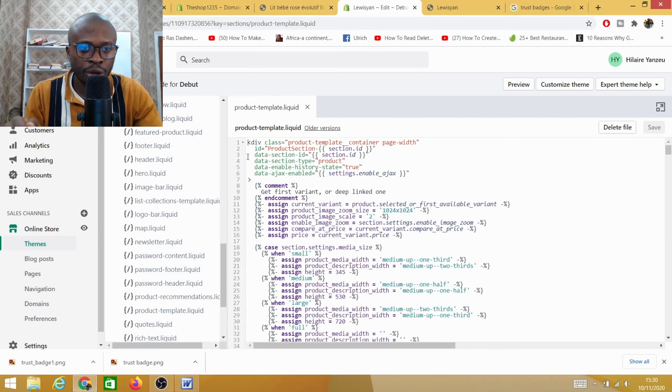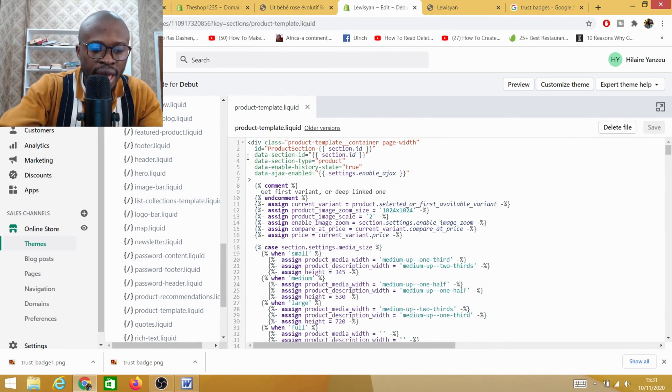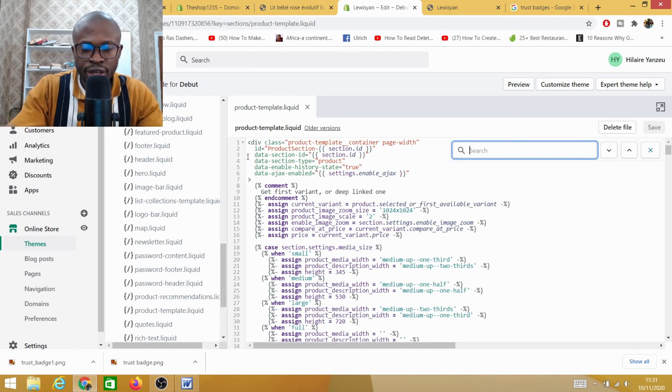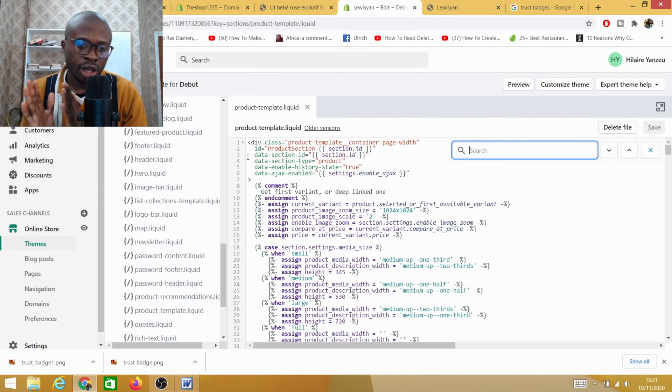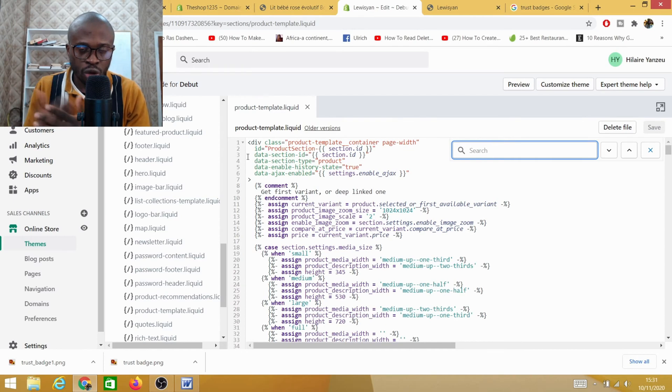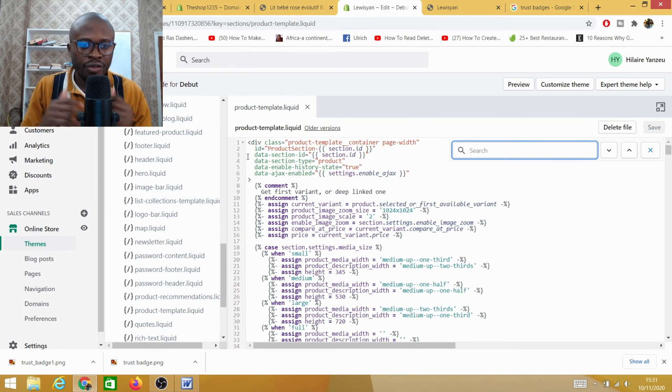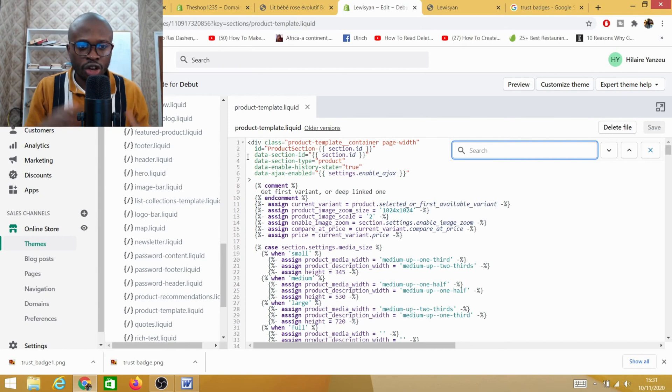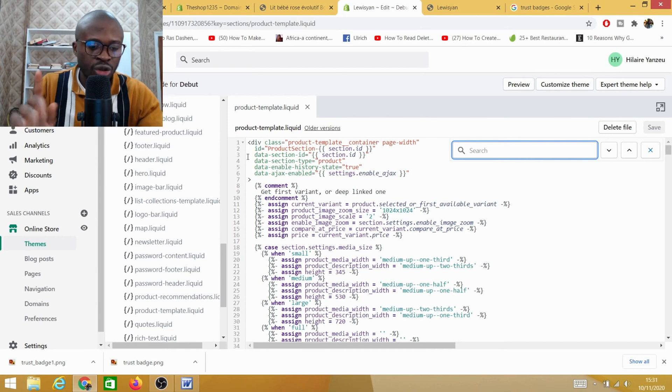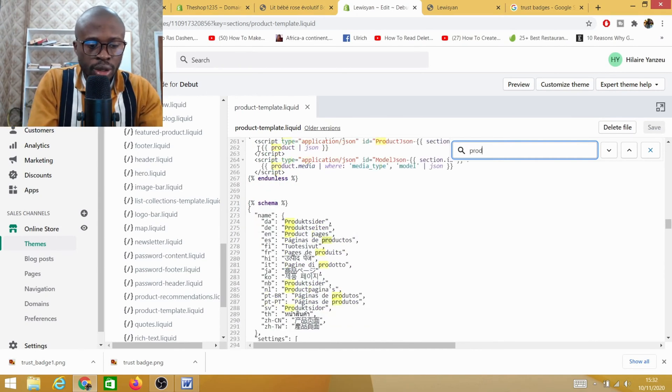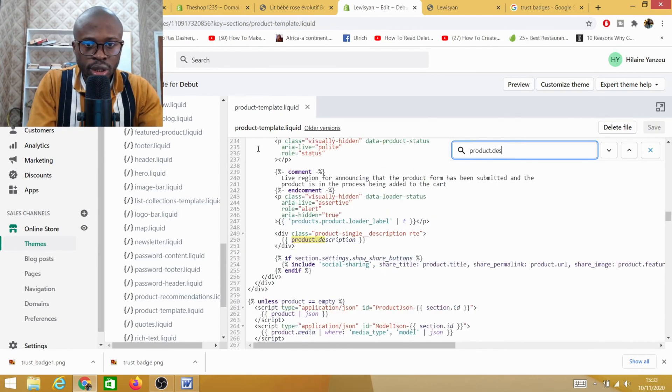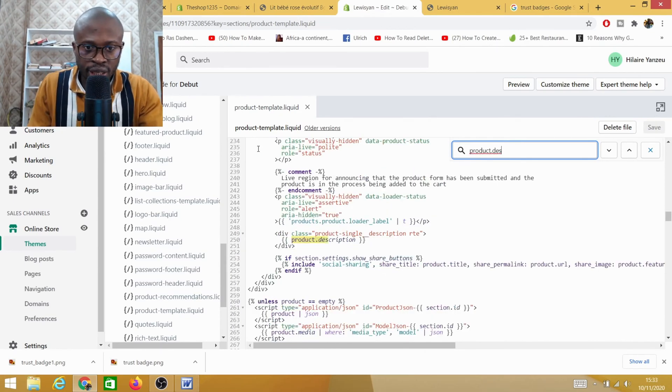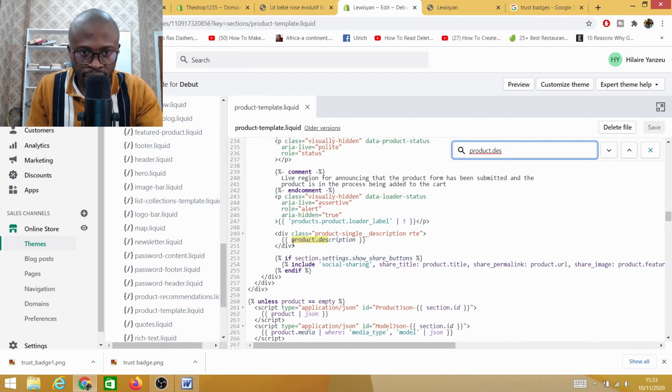You click on product template and then you will have this specific page. Once you're on product template you need to click Ctrl+F in order to get the search button. If you're on a PC you need to click Ctrl+F, if you're on Mac you need to click Command+F in order to have the search button. I need to type here 'product.description'. So before I even type the whole thing, as you can see down here there's product.description.